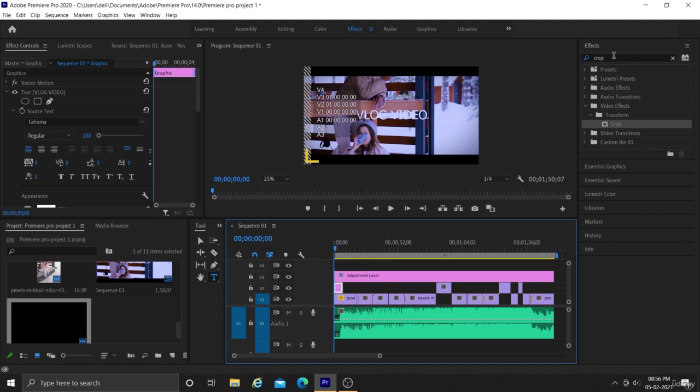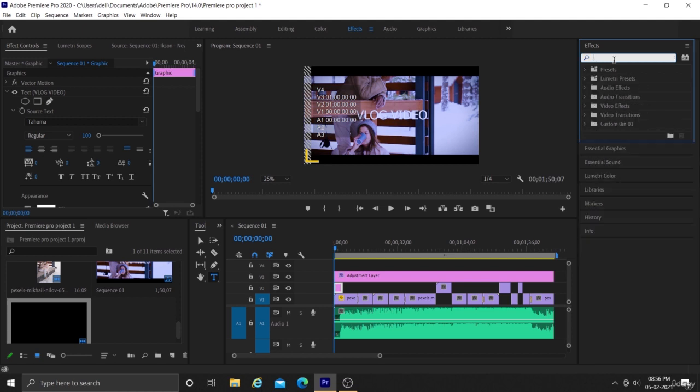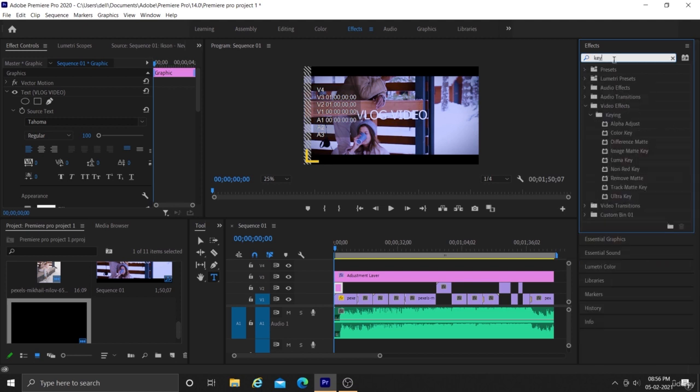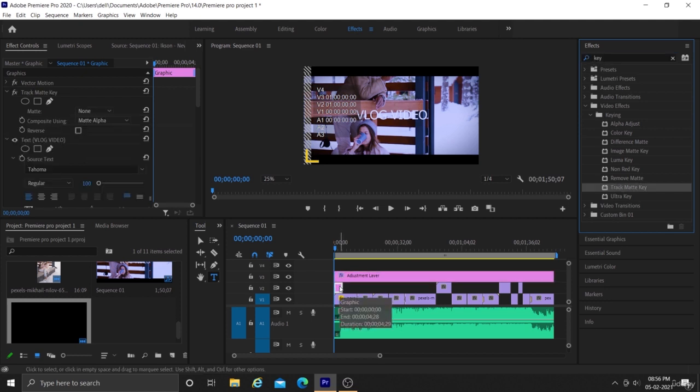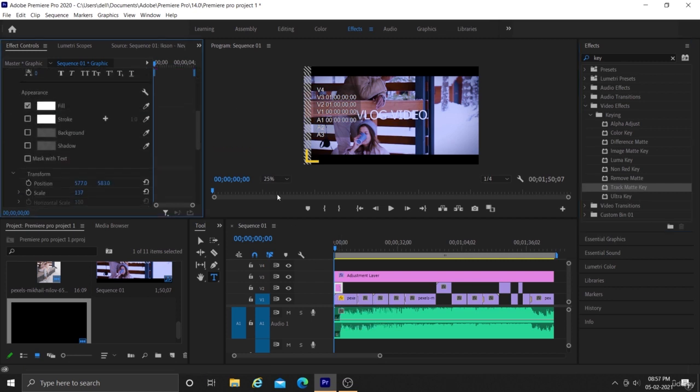Next, we have to search for keying and add track matte key effects to our text, in the effects control panel.